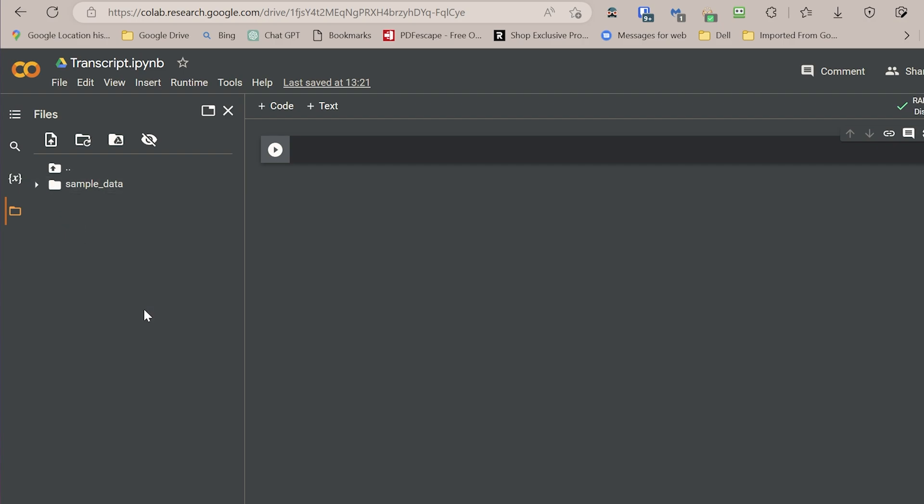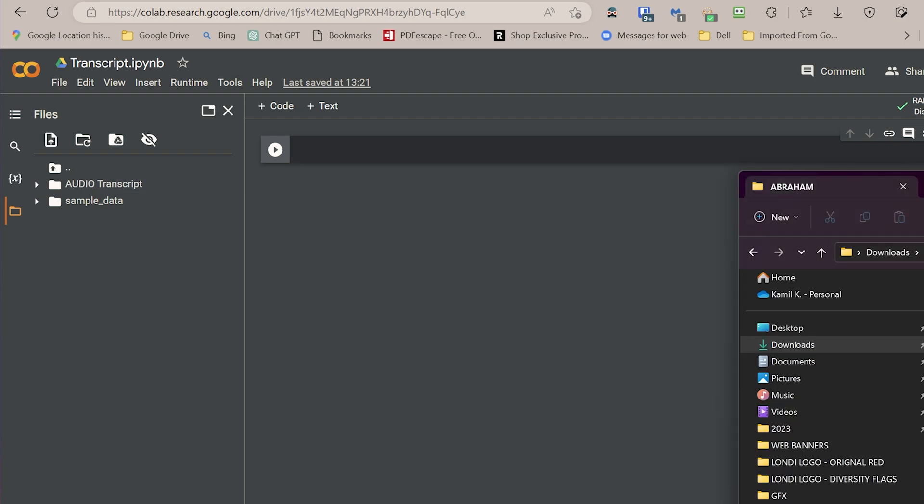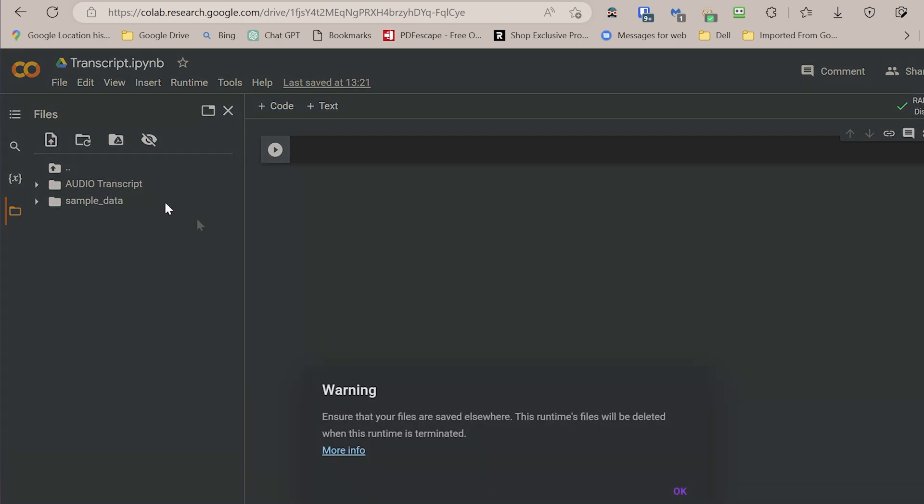If you want you can create a new folder, so for example, audio transcript. I hope I spelled it correct, it doesn't matter. And now we can drop our file there, so let's see what happens. I'm going to just drag and drop a file there. Now you get this warning about files being deleted.